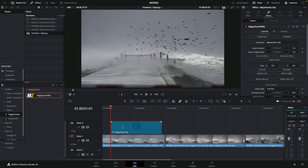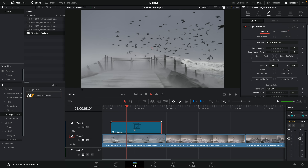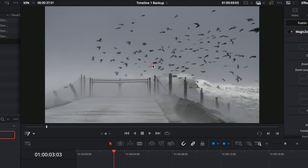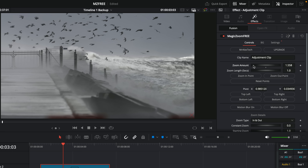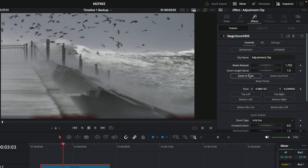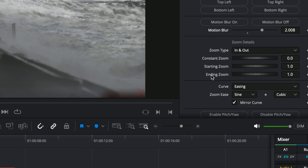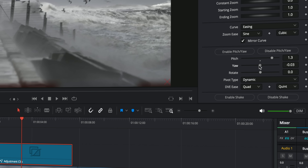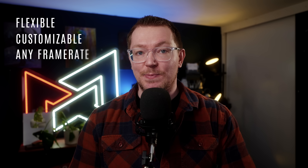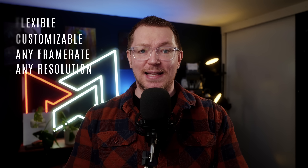You drop Magic Zoom onto your timeline, hit play, and it'll do a simple punch in and punch out. You can use the on-screen crosshair to put this wherever you want, so you can zoom into any position on screen. Open up the inspector — you can change the zoom amount, the length, set custom in and out points, change the pivot, toggle on some really nice buttery smooth motion blur, change the zoom type, constant zooms, mess with the curve to make it look totally different, even add a really cool pitch and yaw 3D effect. It's completely flexible and works on any frame rate and any resolution.